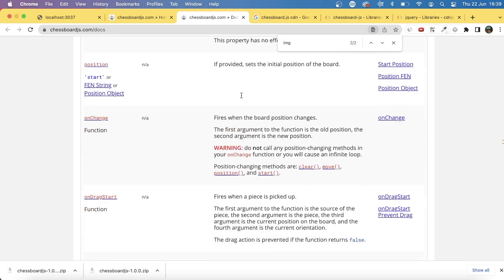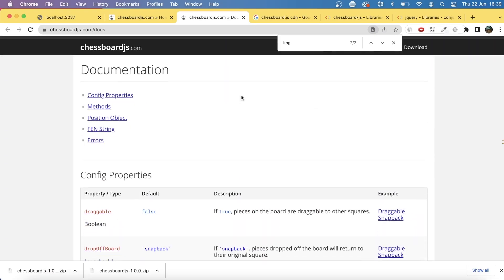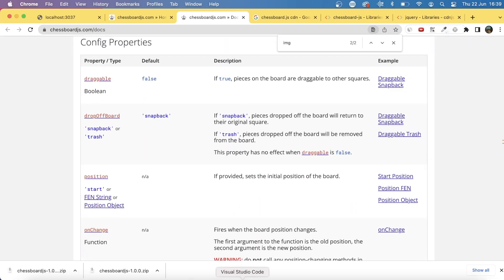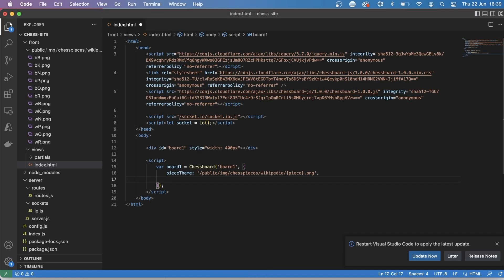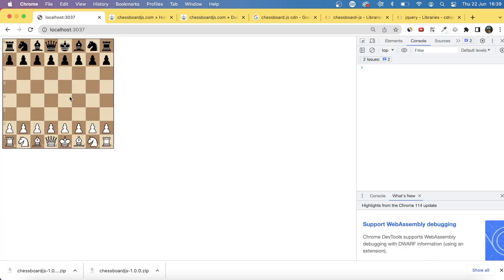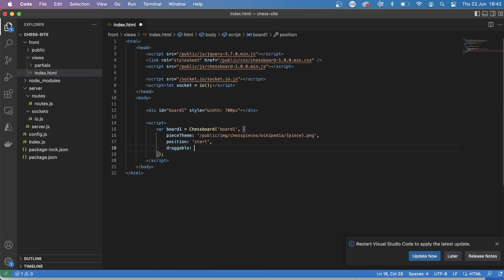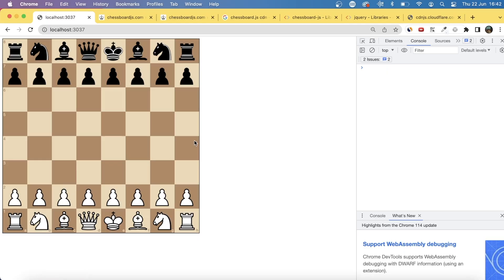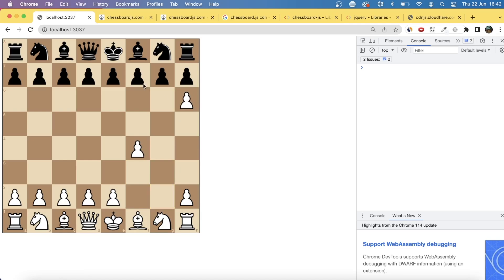So the first thing I needed was an actual chessboard. I had heard of the library chessboard.js, which essentially allows you to very easily get a chessboard up on the screen and control it with JavaScript. As you can see in the screen, I was just playing about with it. They have really good documentation, so it was literally two lines of code, and I was able to actually get a chessboard onto the screen.